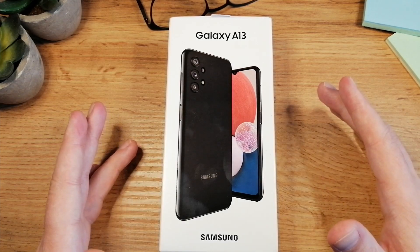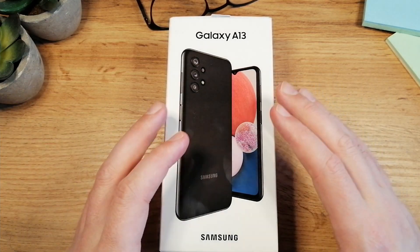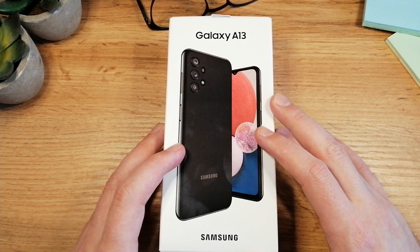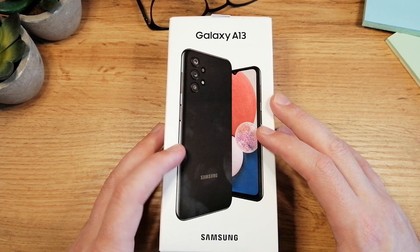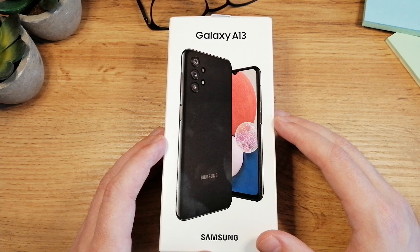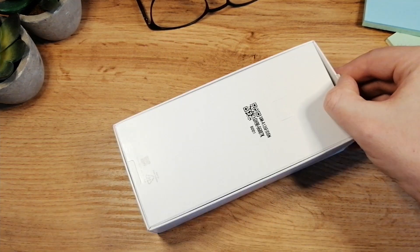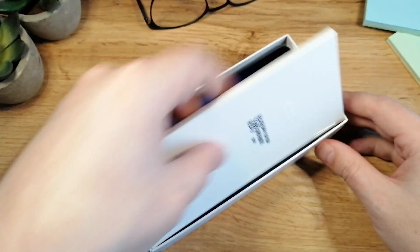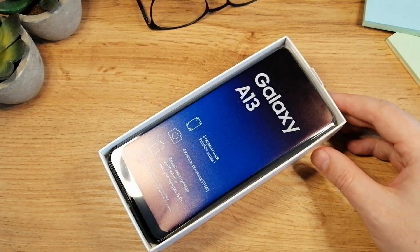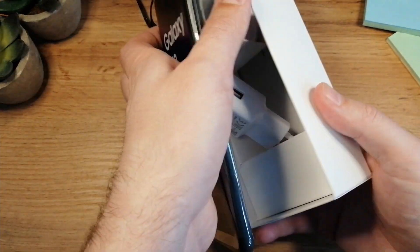Hey folks, it's Eddie for Watch Before You Buy and in this video I'm going to show you how to set up the Galaxy A13 and how to add the SIM card too. Let's open the box. I'm going to put this on the side and here is the smartphone.